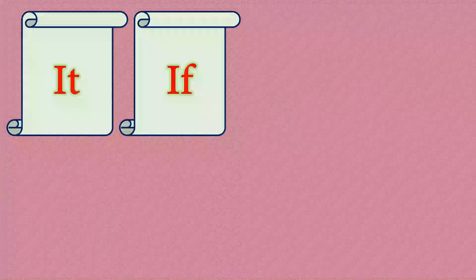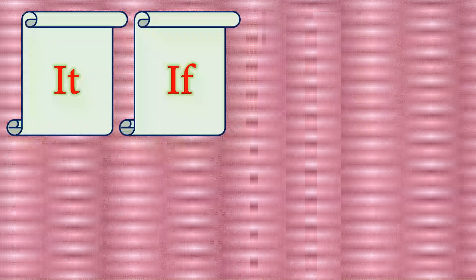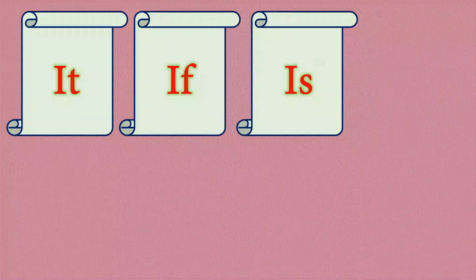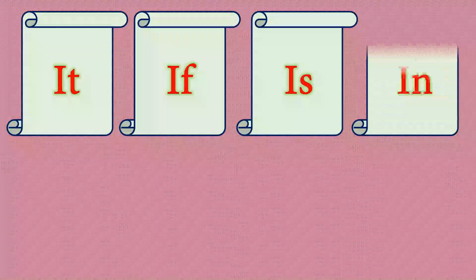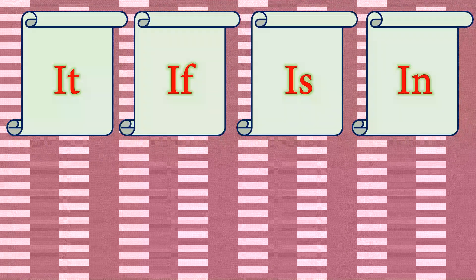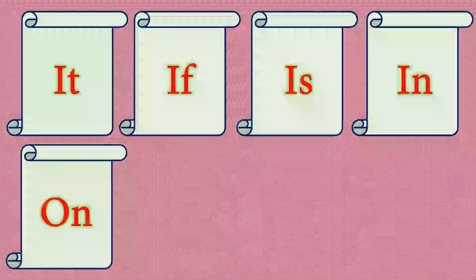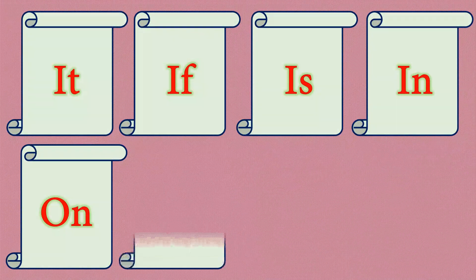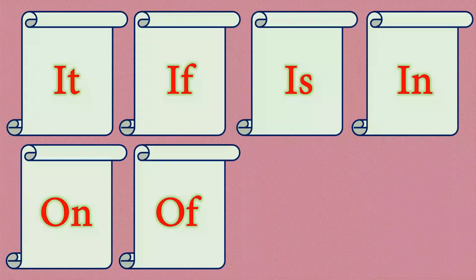I-F, If. I-S, Is. I-N, In. O-N, On. O-F, Of.